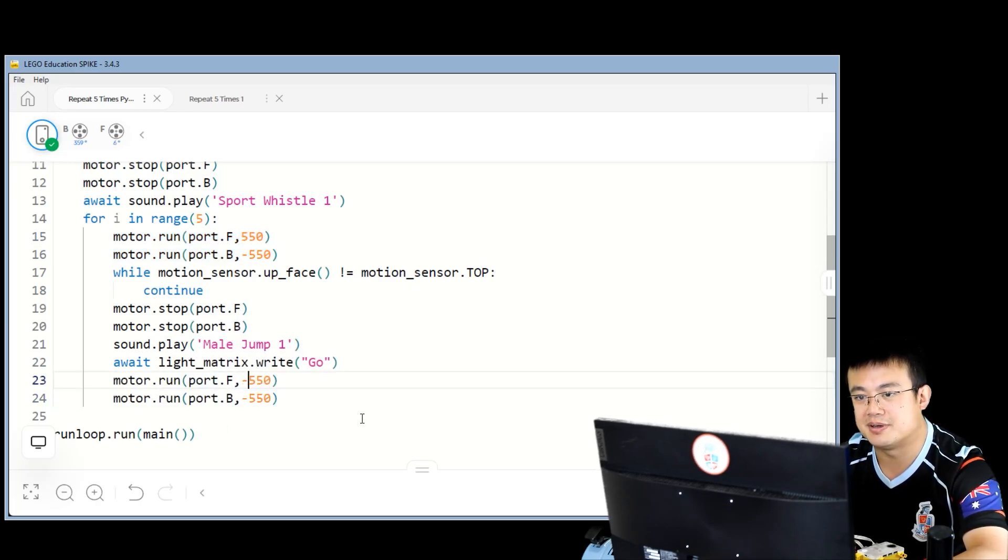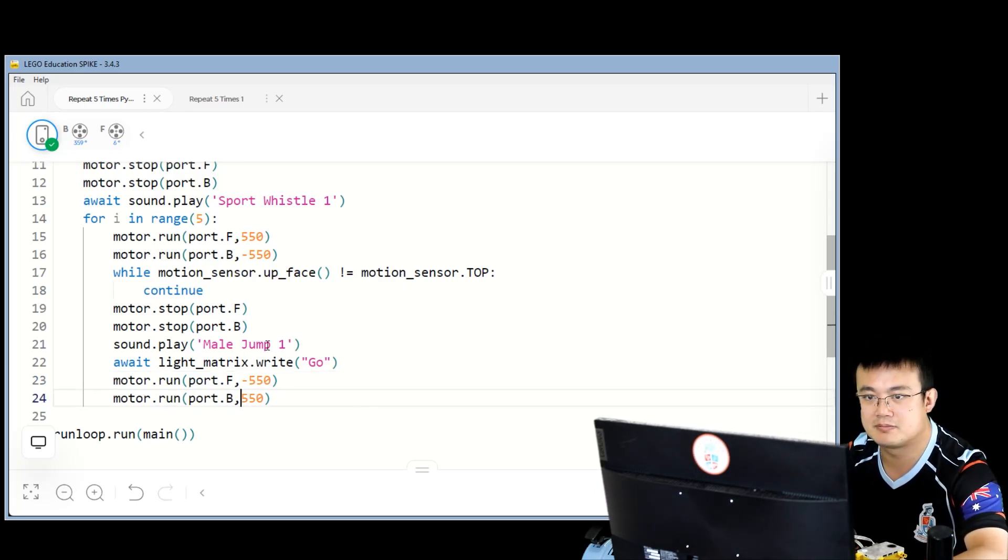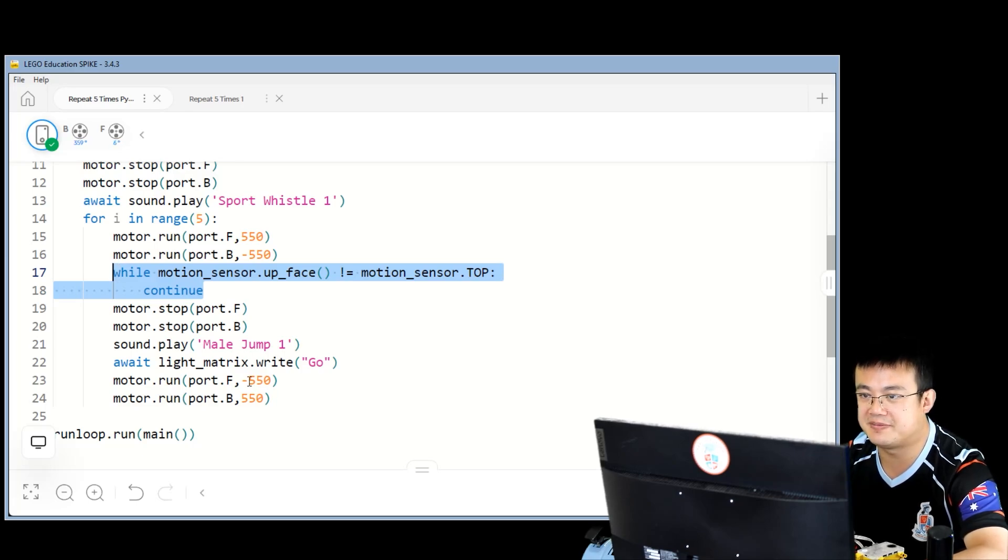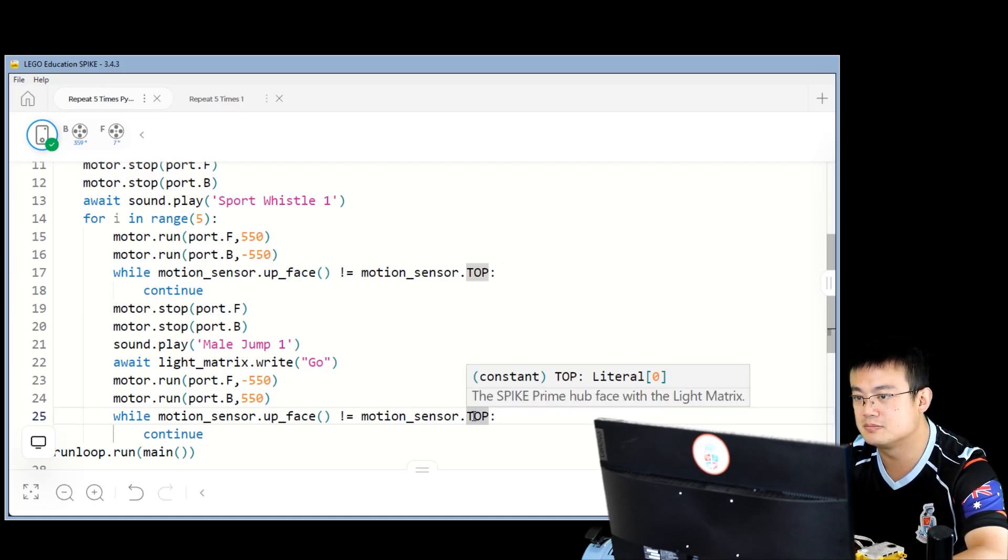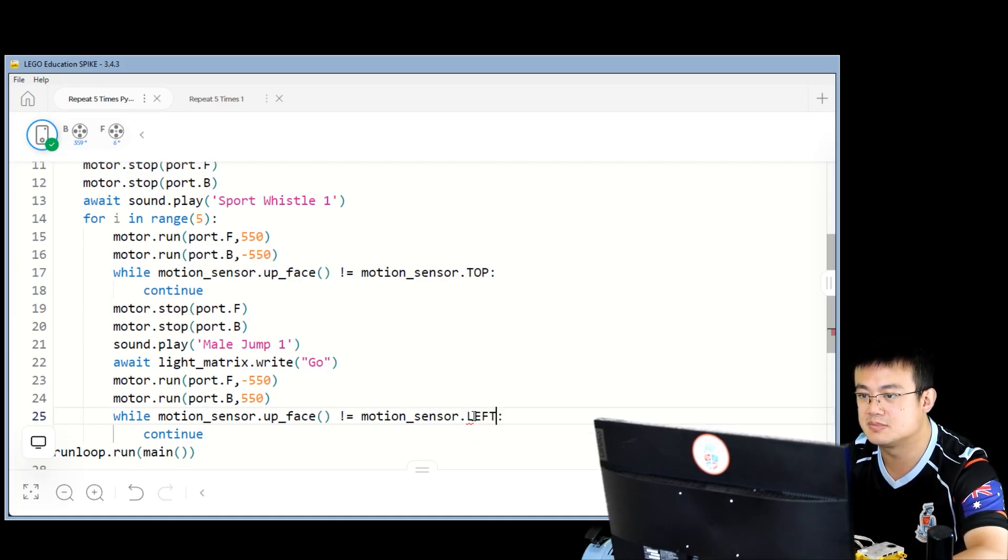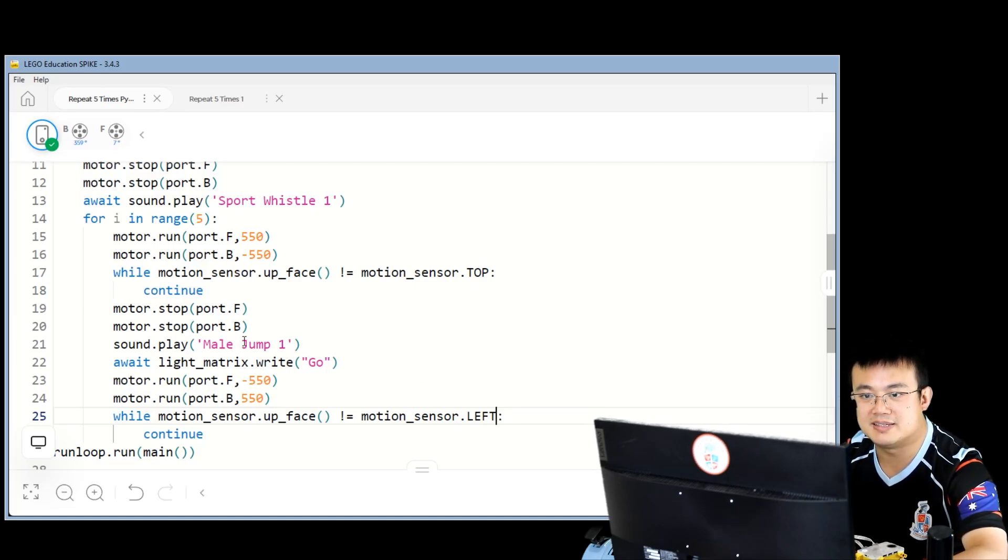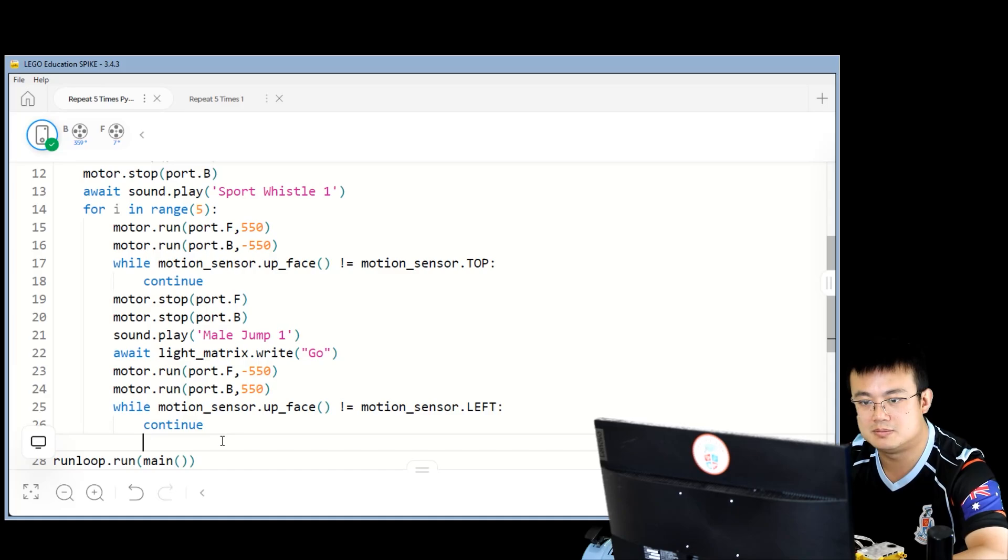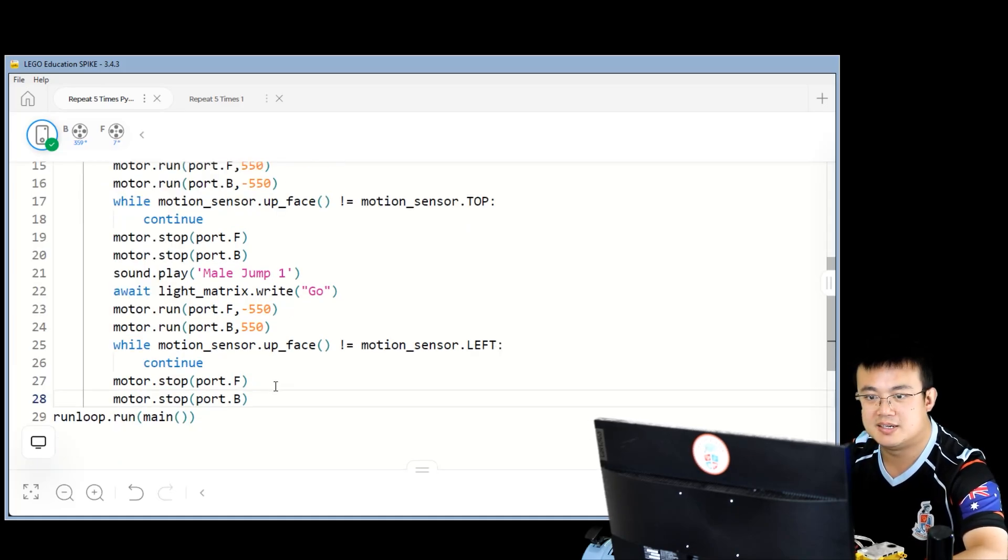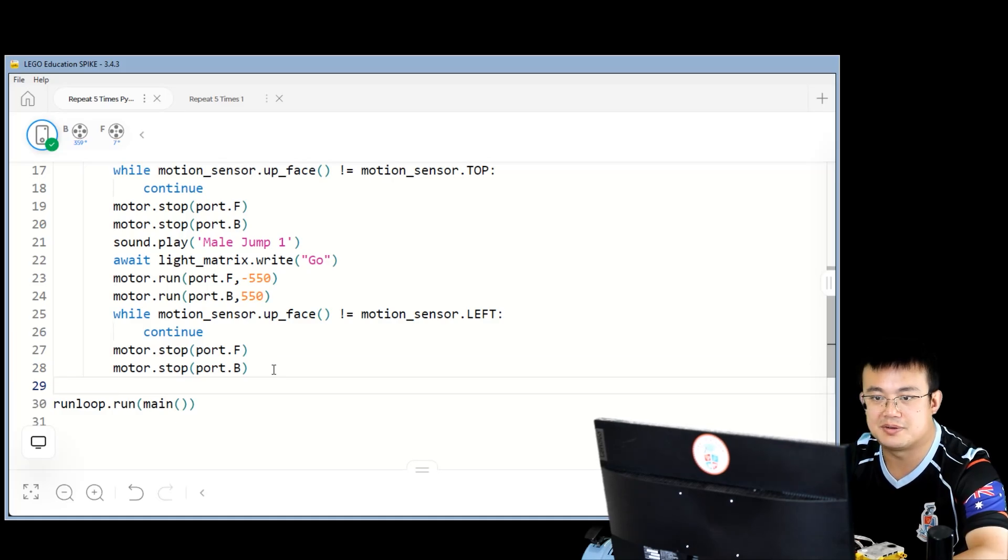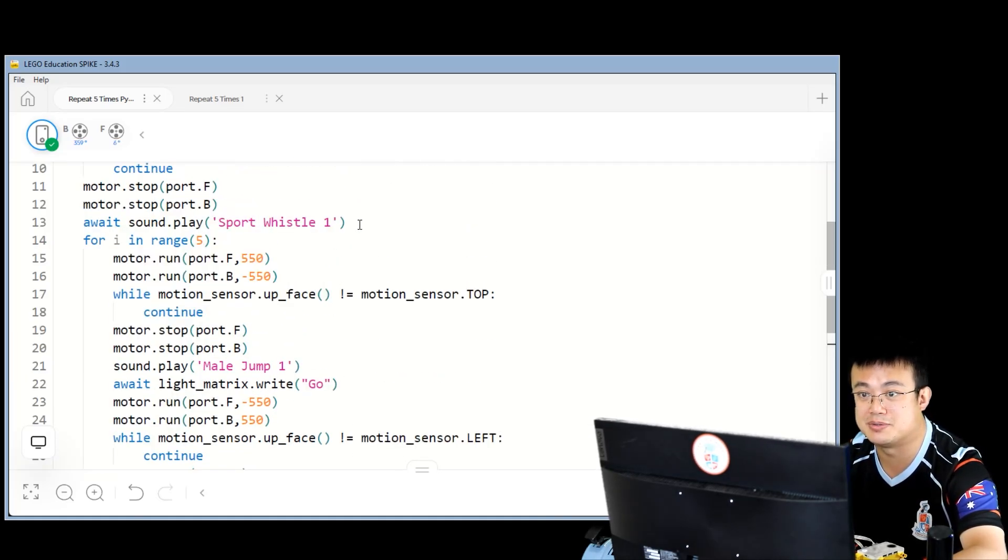And then we spin the opposite direction again. And then wait until it falls back down. So here, we're going to spin negative 550 and positive 550. And then we wait until the motion sensor up face is left again. And then we stop the motors. And then finally, after everything is finished, we get out of this loop. And then we play sport whistle two.